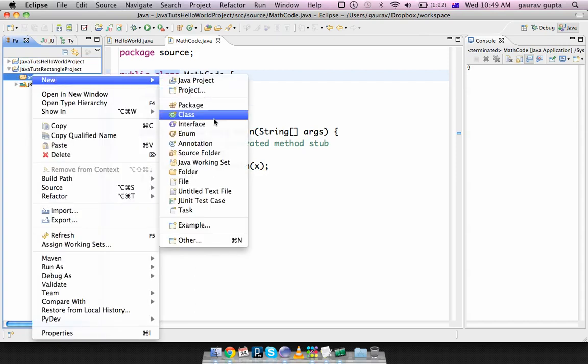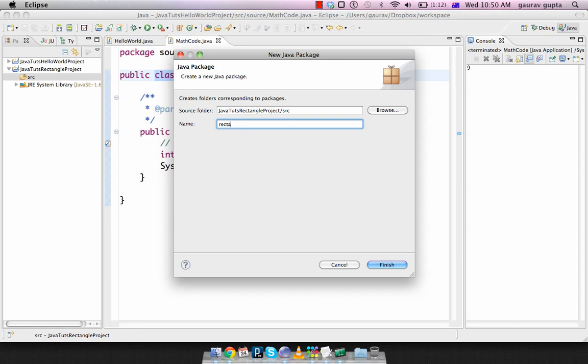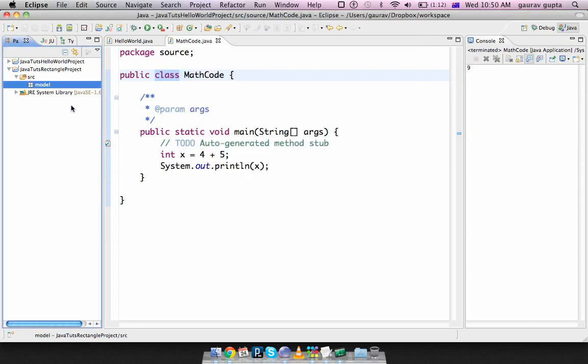Again, we go to the source folder, we create a new package, we call this model. I'll explain what model means maybe in the 10th or the 12th video, if we reach that stage. But we create a model.